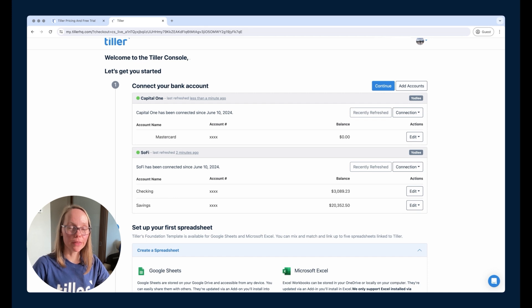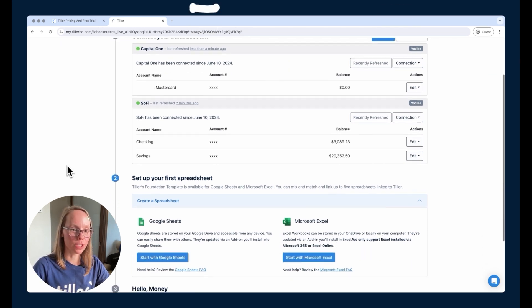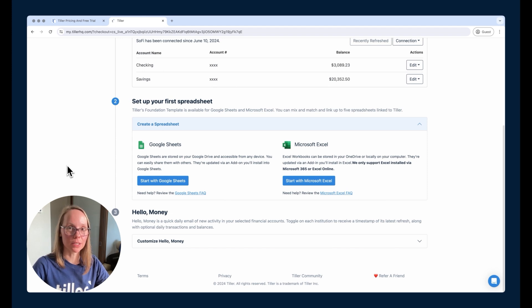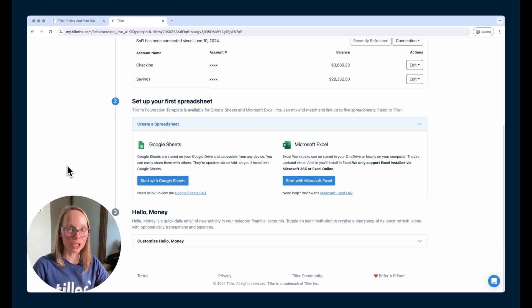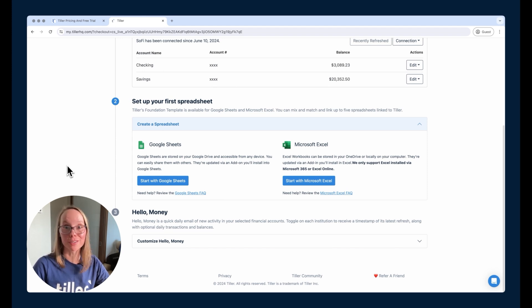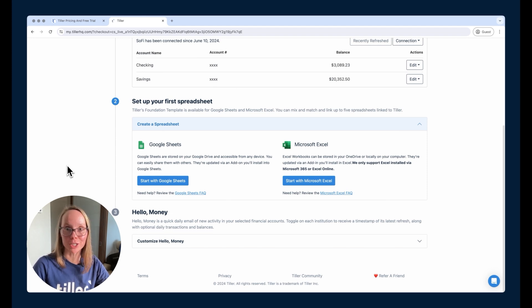Now that we've got the financial accounts connected, we're going to get set up in the first spreadsheet here. You can connect up to five spreadsheets in Tiller. You can mix and match Google Sheets, Microsoft Excel, and the same subscription. You don't have to have a separate subscription under a different email address to use Microsoft Excel or Google Sheets or vice versa.